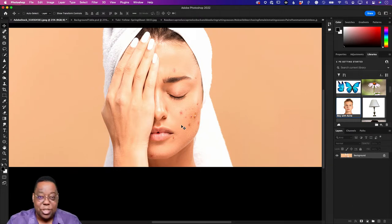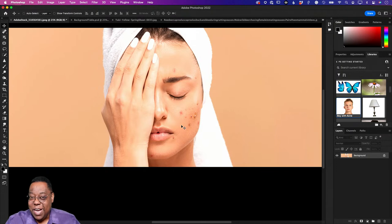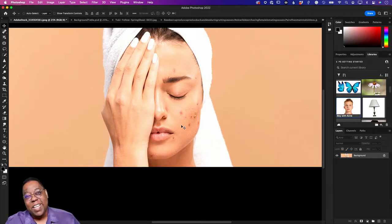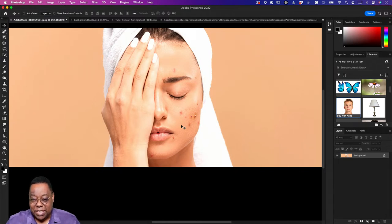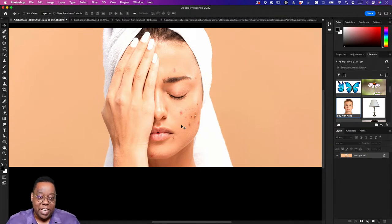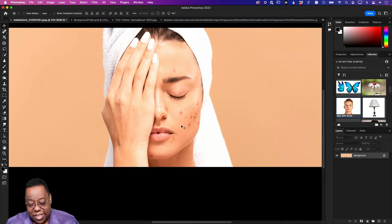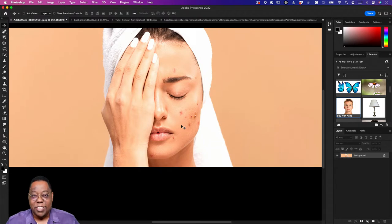Bad habit number two: doing everything on the background layer — not making a duplicate layer first, not making a smart object, not protecting yourself for coming back. Not protecting yourself with a non-destructive workflow. I do work on the background sometimes because it's my own work and I'm the only one who can mess myself up. In all the years I've been doing this, I've only had to start over from scratch less than five times.